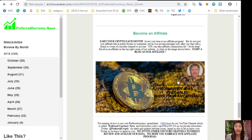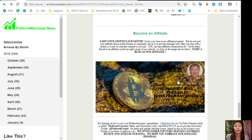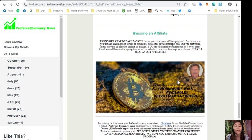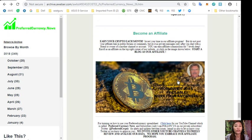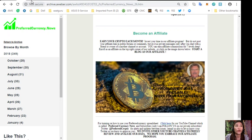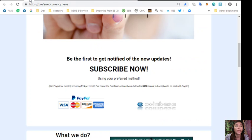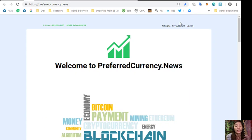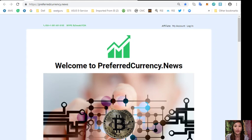We have an affiliate program where you can become an affiliate and earn your crypto each month. You can invest your time in our affiliate program where you can earn affiliate commissions for seven levels deep. A reminder that you should not post your affiliate link in public forums or comments, but do it as private messages only after you chat with a friend or owner of another channel or account. All you have to do is sign up by clicking the image or go to preferred currency dot news and click the affiliate tab on the upper right corner of the website, sign up, start your first blog as an affiliate, and earn your crypto.